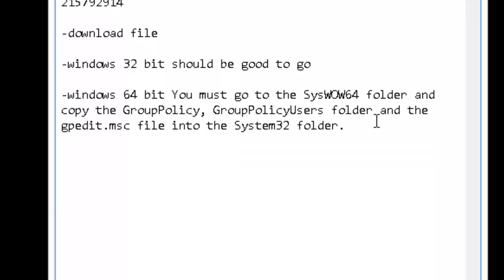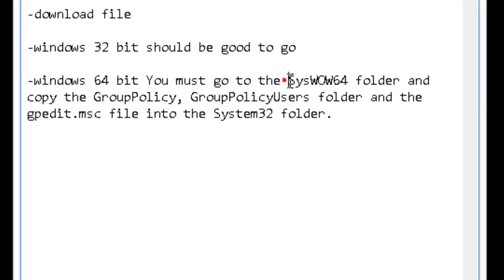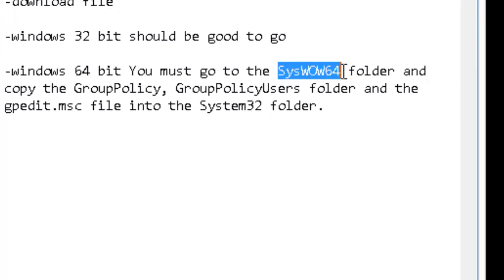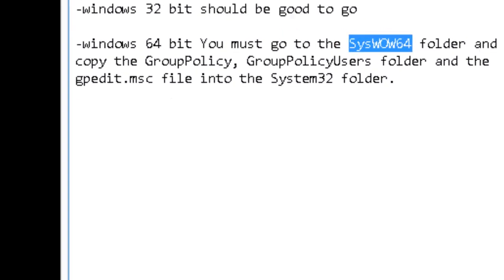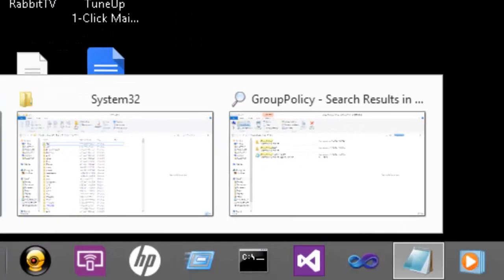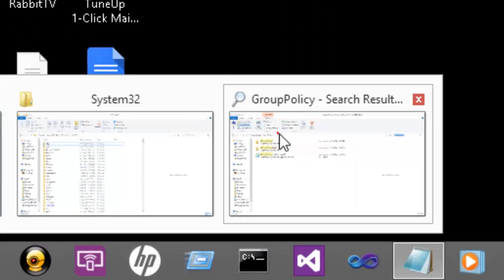But if you have Windows 64-bit, you're going to have to go the extra mile. You're going to want to find the SysWOW64 folder. I already have it up here.